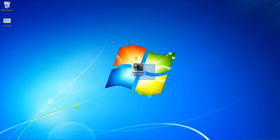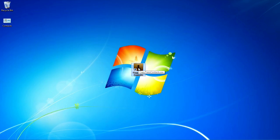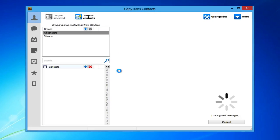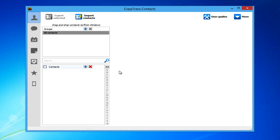Now open CopyTrans Contacts. If you don't already have it downloaded, download it using the link in the description. Once opened, connect the iPhone.